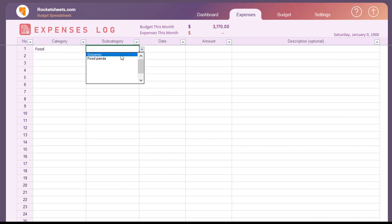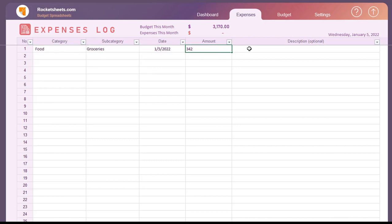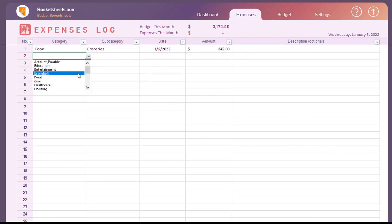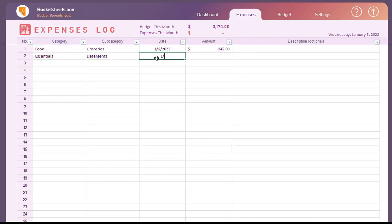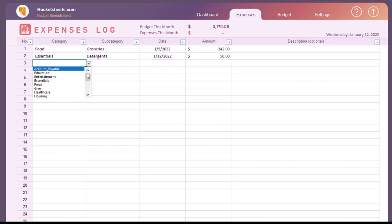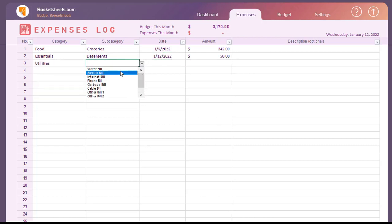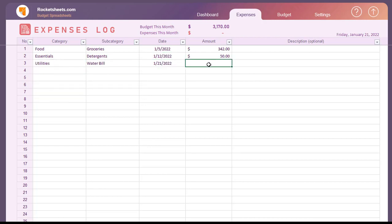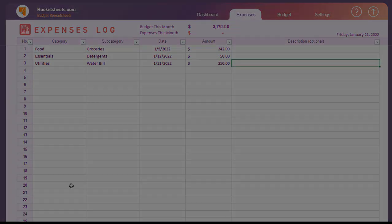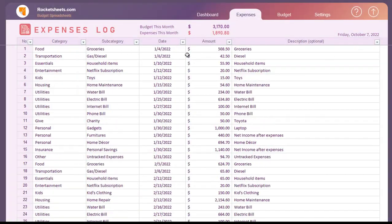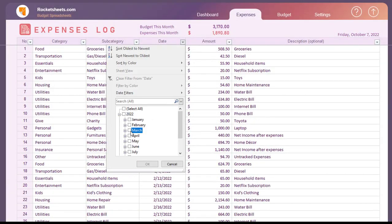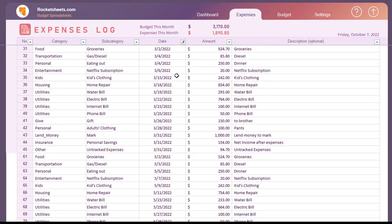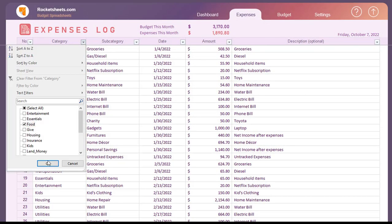Step 3: Record all your expenses. Select a category and subcategory in the drop-down list and add the expense date and amount. You can review your expense log using the Excel filter feature.